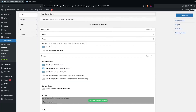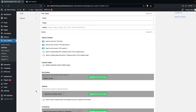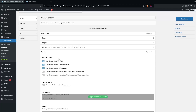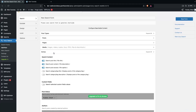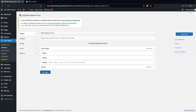After media, we have the Extras section. Here you can search the post title, post content, post excerpt, and also category tag title and description. Right now we'll just keep it like this. Let's close this and click on 'Save Form'.